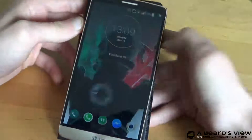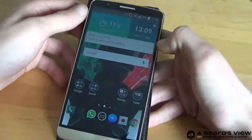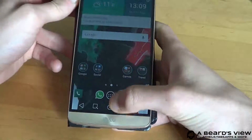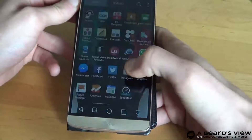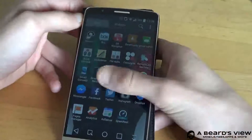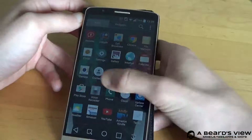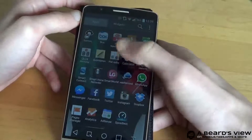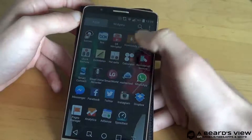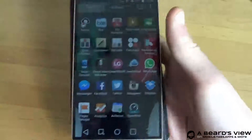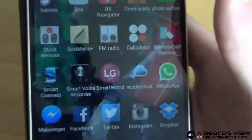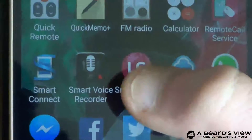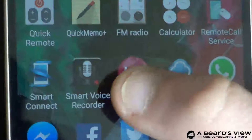So first of all unlock the phone like usual under the menu, and you swipe over to LG Smart World which is right there — this little button there.